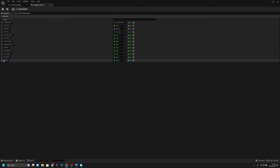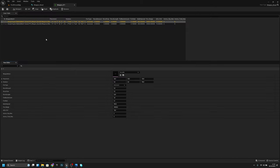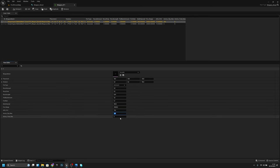Call it ammo clip max and another one ammo total max like this. Now let's open the weapon data table, let's add ammo clip max, let's make it 30, and ammo total max 180 for example.